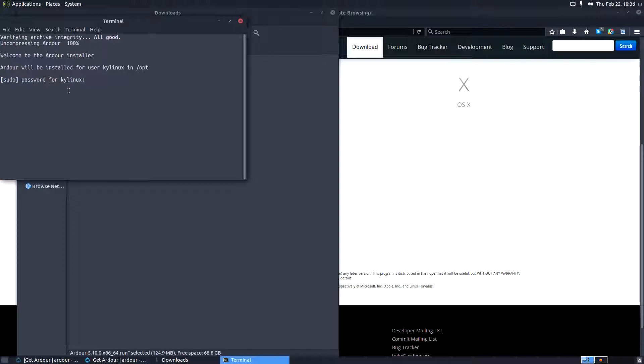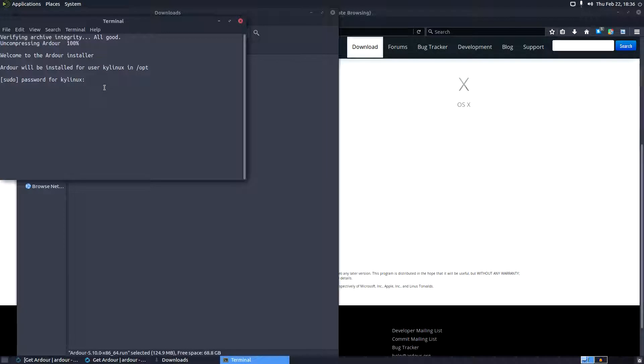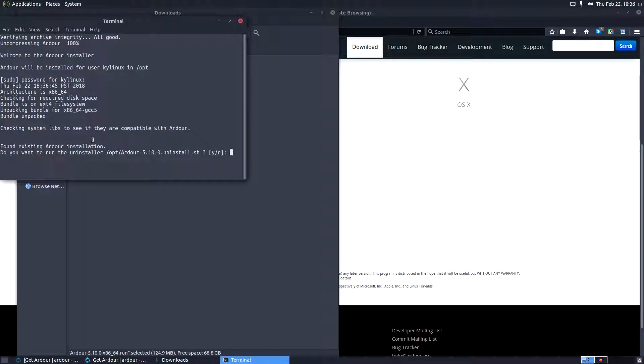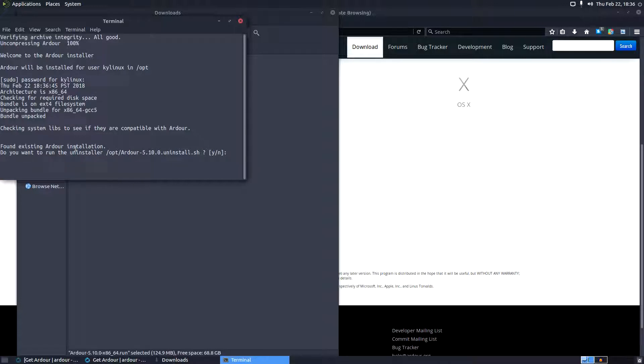All right, so here we go. Welcome to the Ardour install. Ardour will be installed for user Kylinux in that directory. So I'm going to pump my password in there real quick and hit enter. It already found the existing installation. So this is the prompt you guys will get this prompt too, I think, even if you don't have it installed. But it'll go through it - once it detects that there isn't one there, it'll continue on with the script. So we're going to uninstall mine.